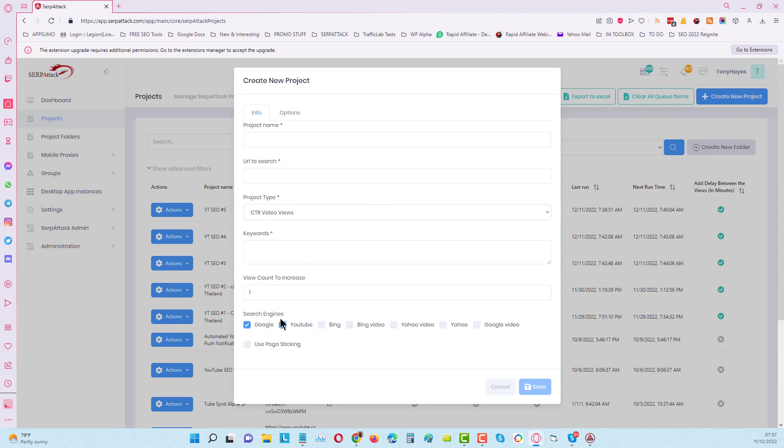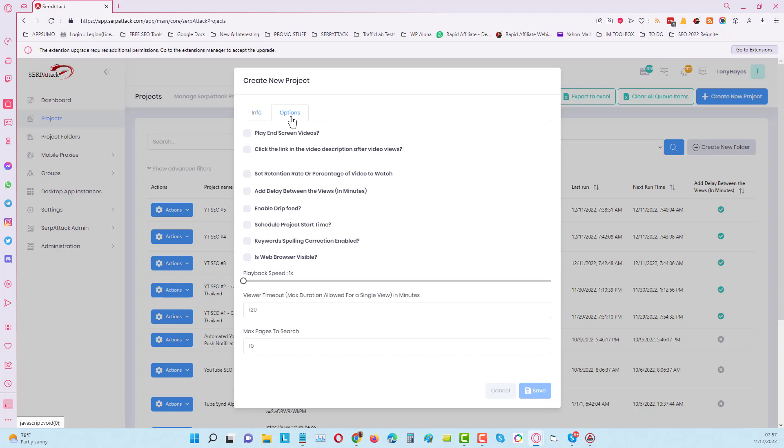We've got more to come as well, so it's a fantastic tool. We're working with multiple search engines. You can do pogo sticking and you can set your retention rates. You can even watch end screen videos if you're doing YouTube campaigns, which makes this a very good feature and a fantastic tool for anybody doing YouTube video views.